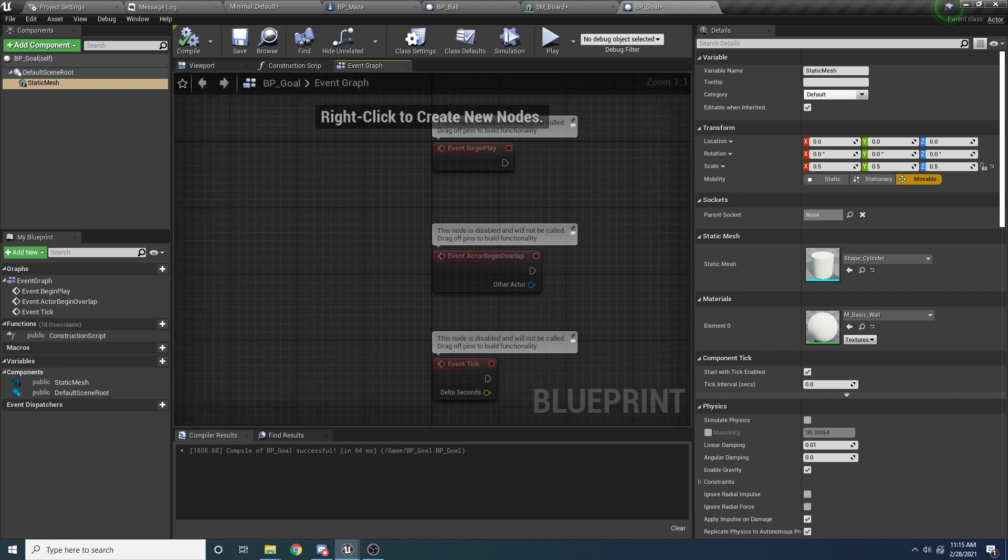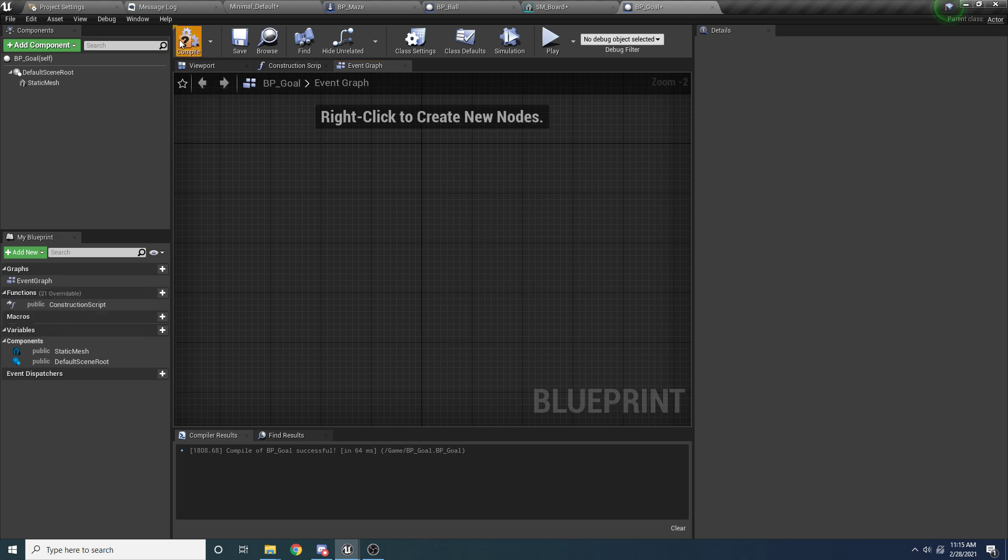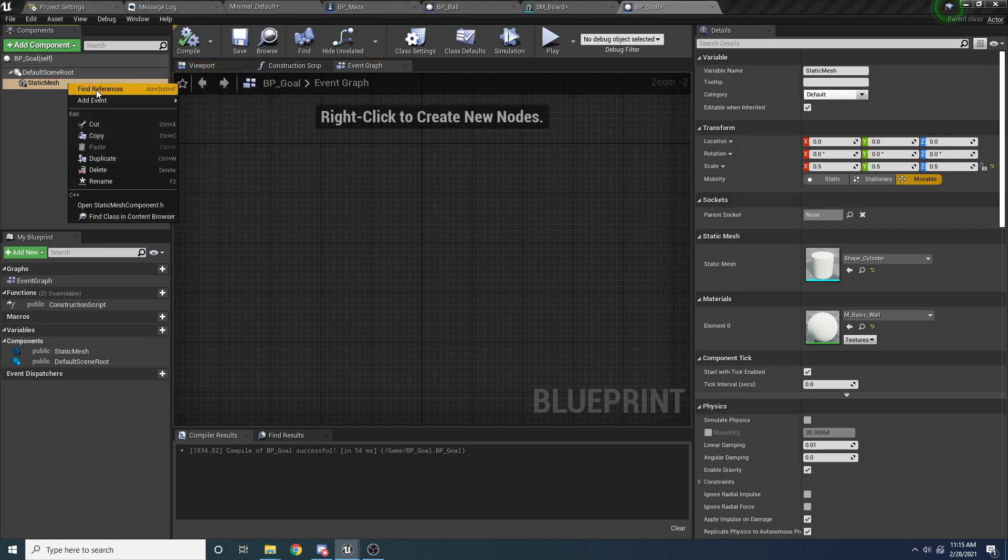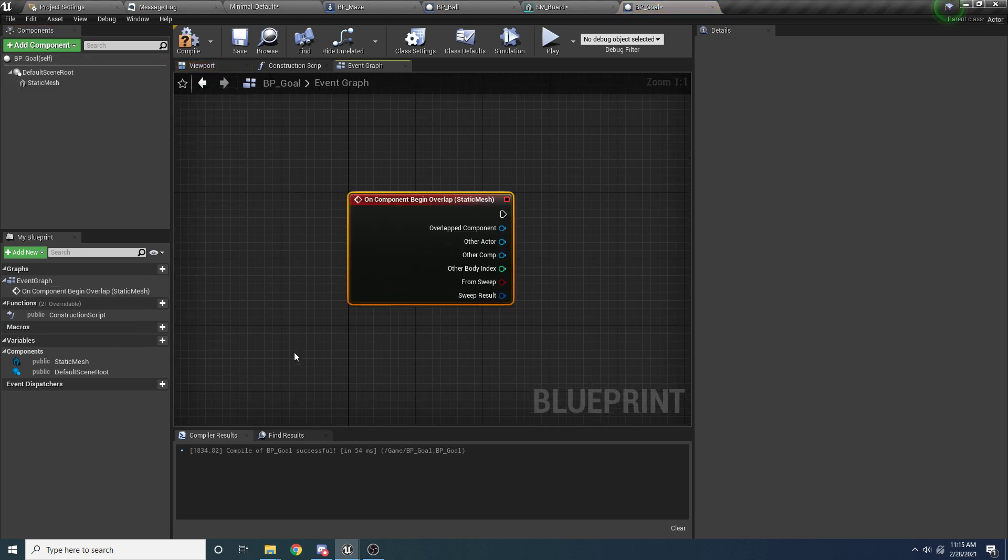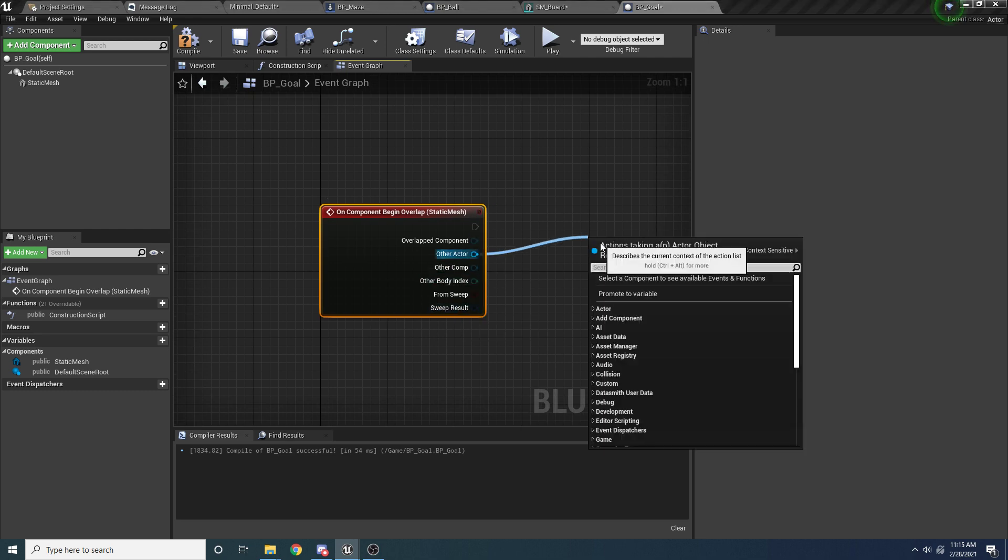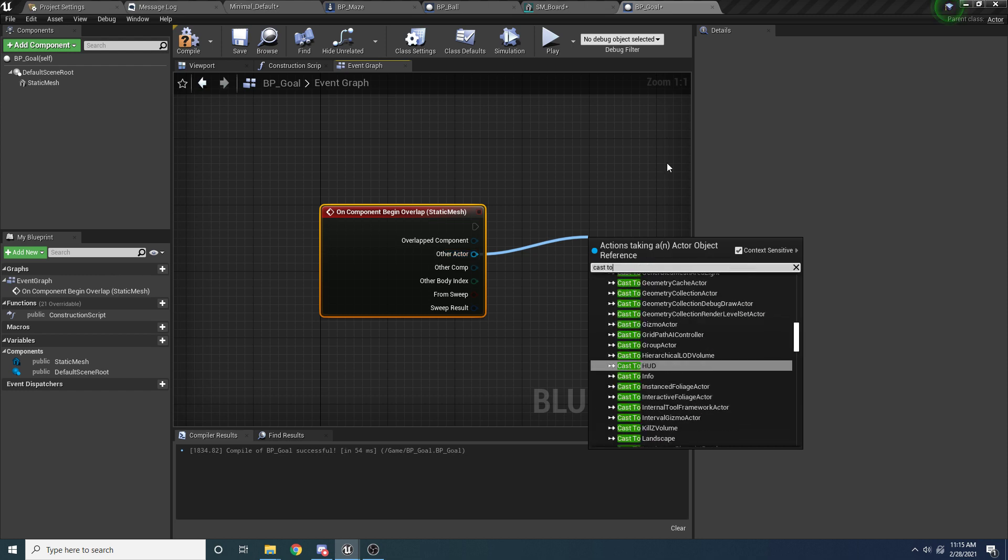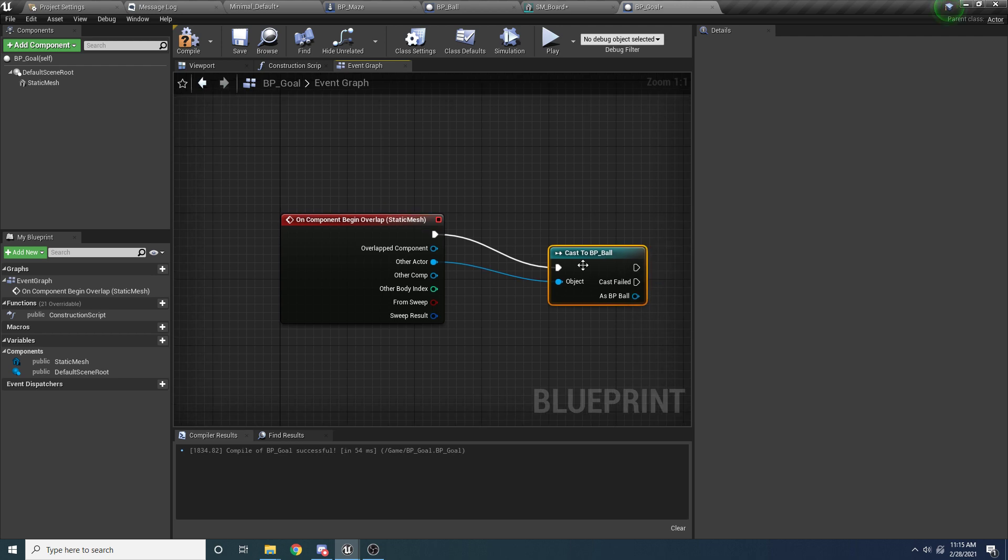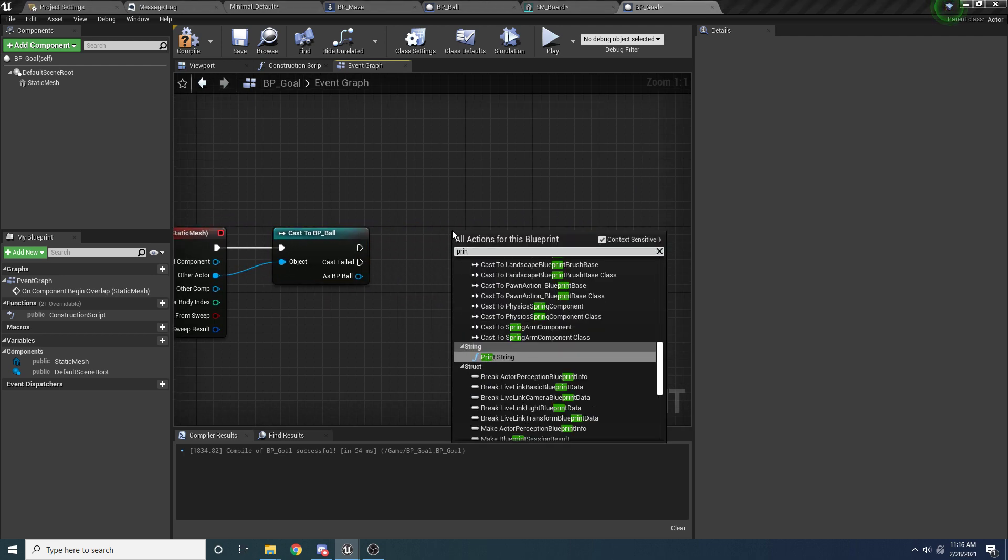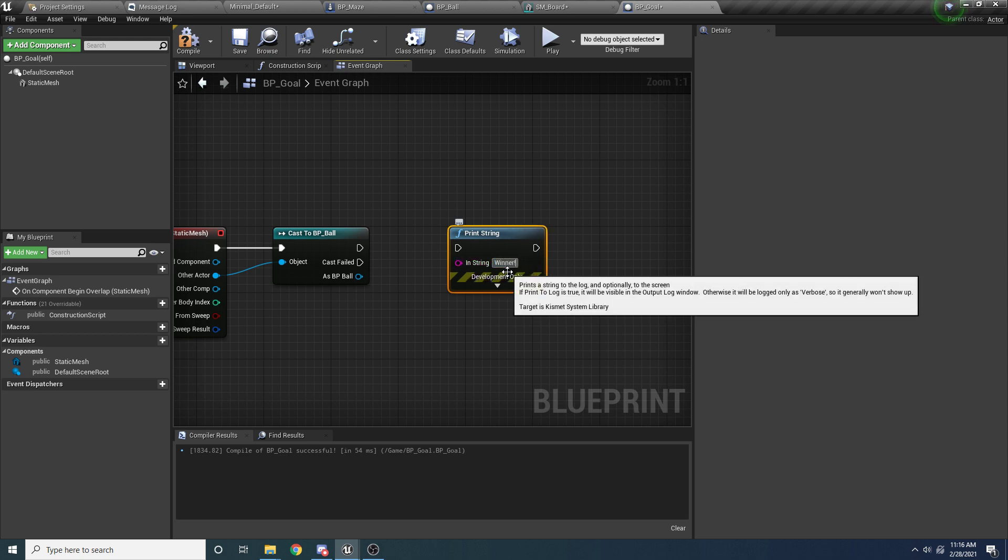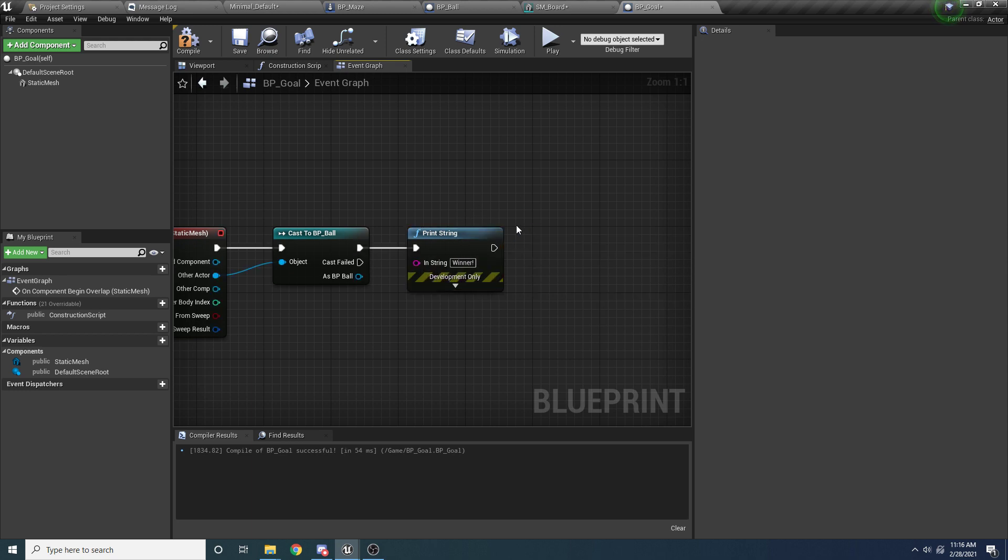And so what we want to do here is we want to make it so that when the ball overlaps with the cylinder, the goal, it essentially broadcasts the message and says, hey, you've won the game. So we can actually delete all this stuff. And we want to select our static mesh over here, which is our cylinder. And we want to say, right click, add event on component begin overlap. So this is going to get called whenever anything overlaps with the cylinder. So if we drag off of this, we want to check if the thing that overlapped with it is the ball. So we'll say cast to BP_ball. And if it is, we can just add a little print string here just so we can make sure it's working. We'll just say winner.